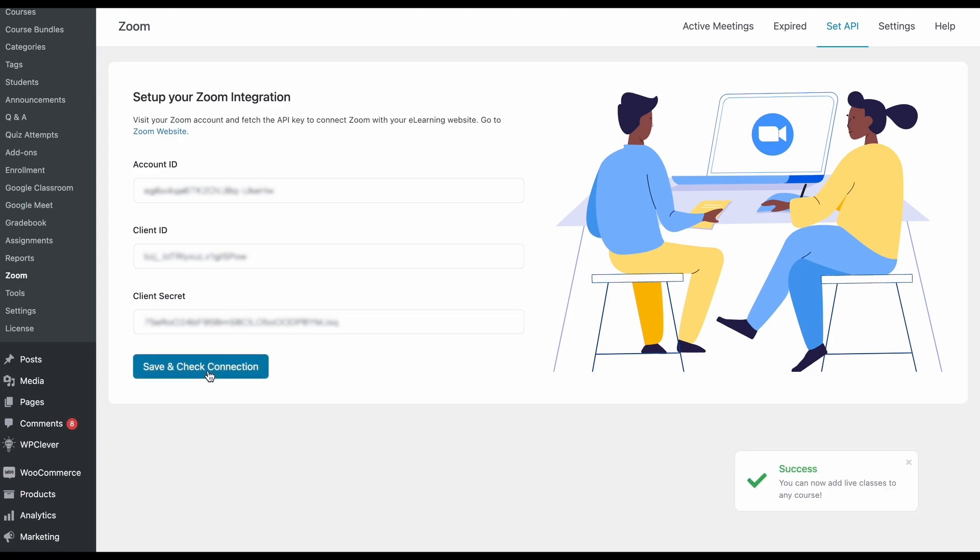Make sure to thoroughly test your TutorLMS integration with Zoom using the updated credentials. Check if the integration functionality such as creating meetings are working as expected.